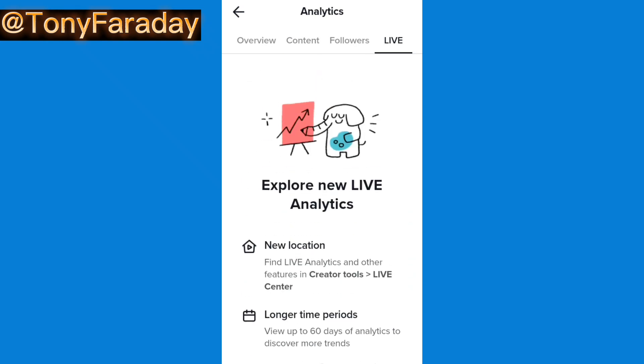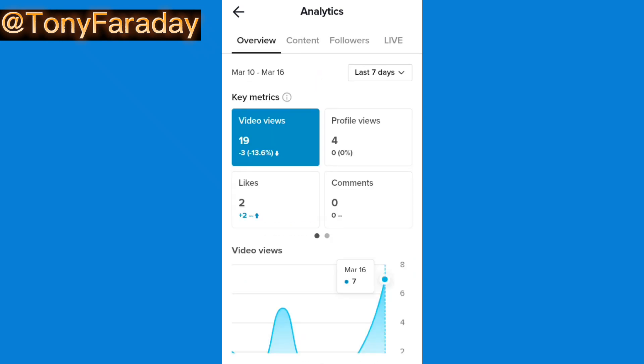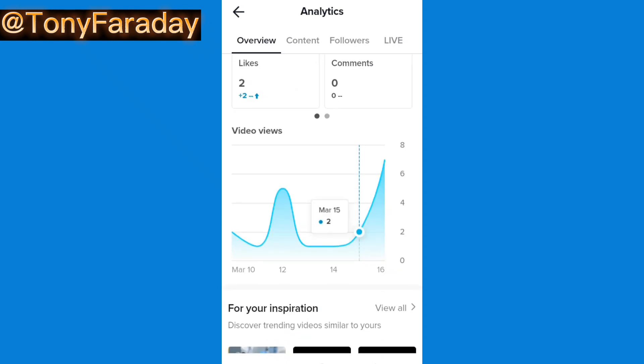This is how to see your analytics on your TikTok app. It's actually simple. I hope you found this video helpful.